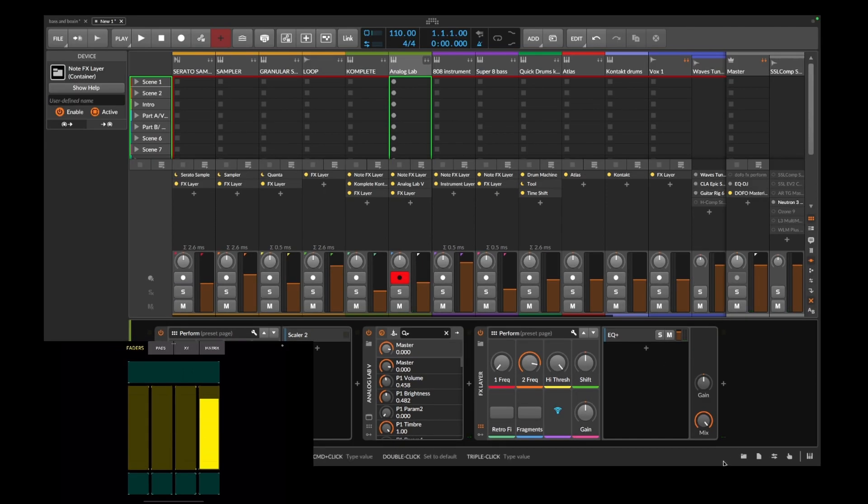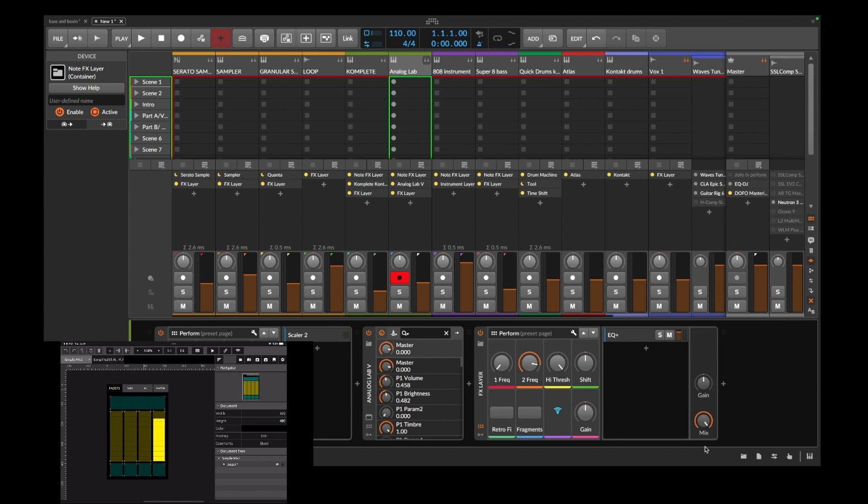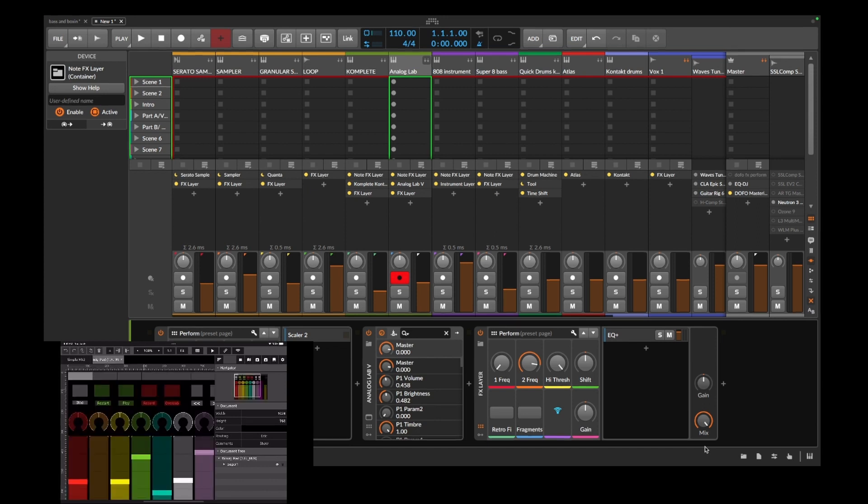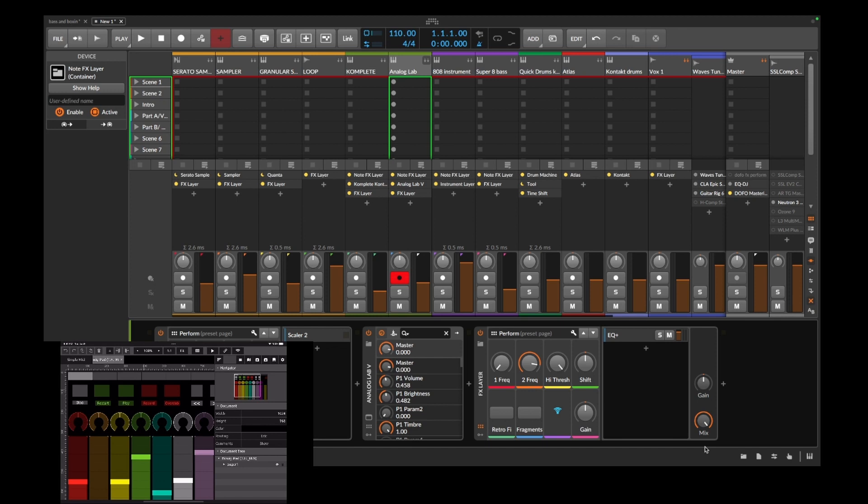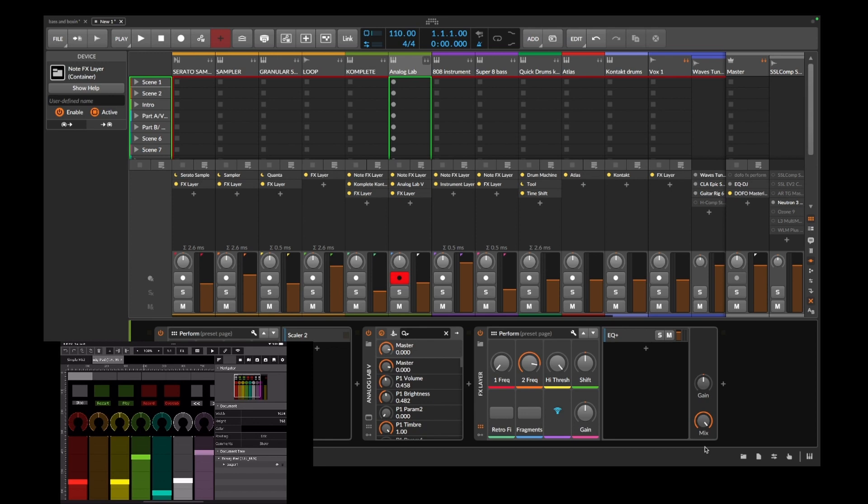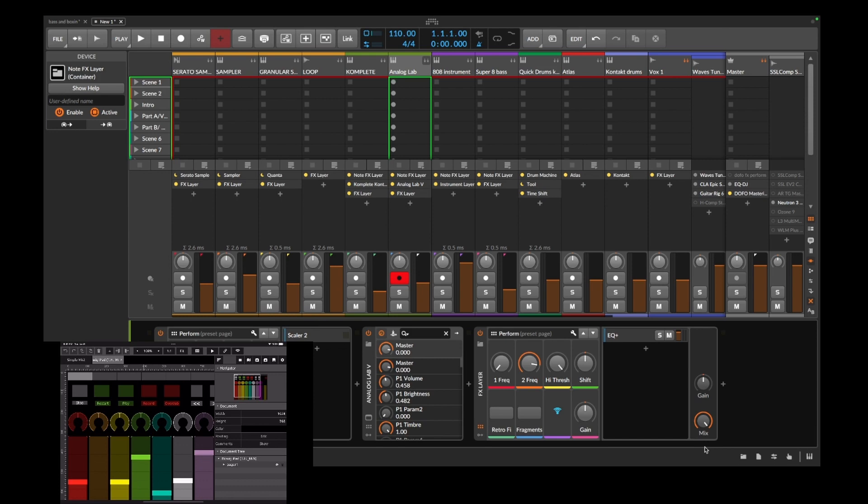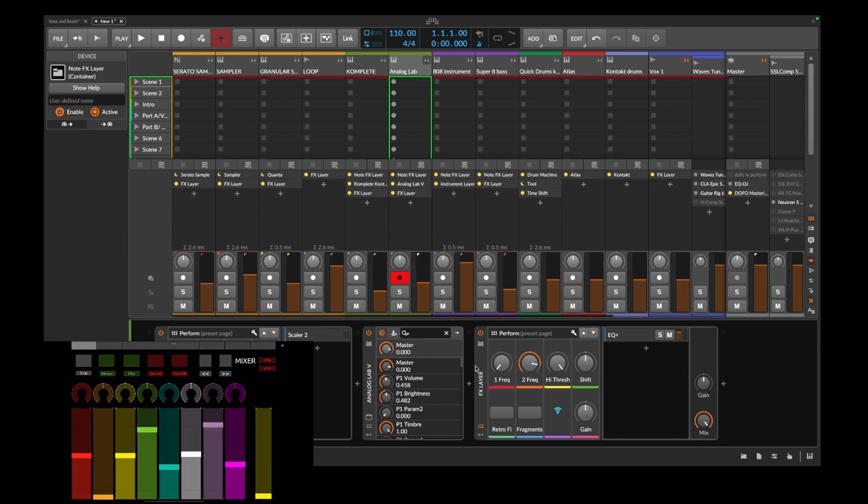So that's that. There's also one more thing I want to mention. The iPad or TouchOSC, there is a Bitwig template that someone created. I found it on GitHub. It's older, it hasn't been updated in eight or nine years, but it still works kind of. Check it out, so I can control the different volumes.